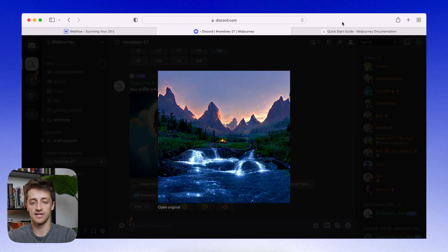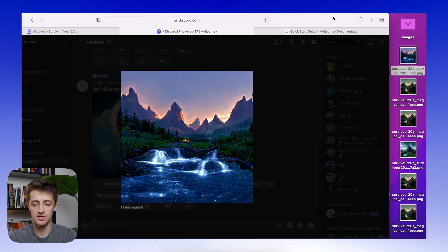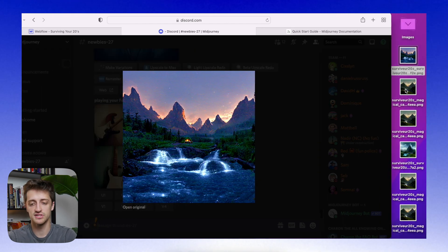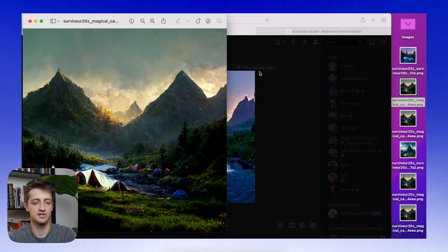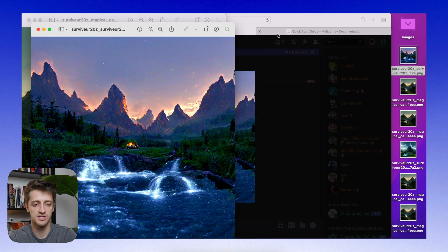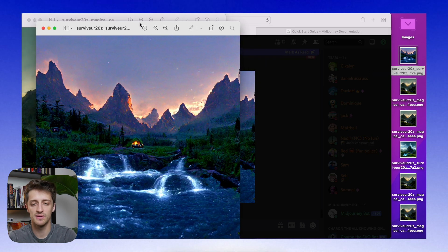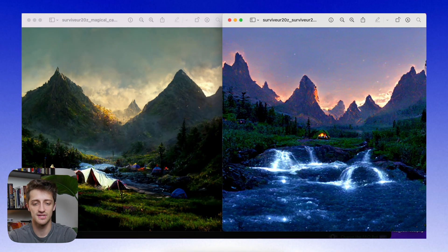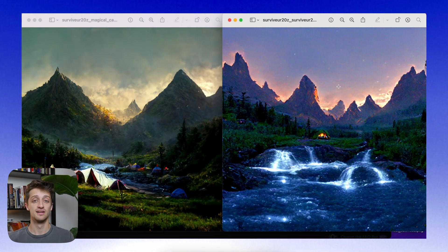Alright. So at the end of the day here, we have two images. We have our first image, which is kind of serving as our brand's inspiration. And then our second image, which kind of compliments it nicely and tells a different, unique story.